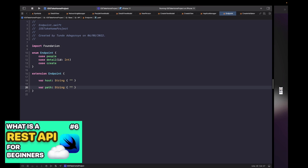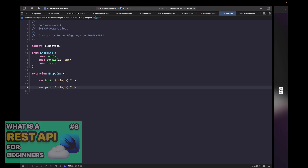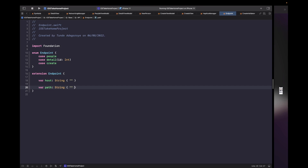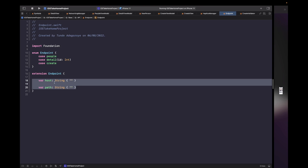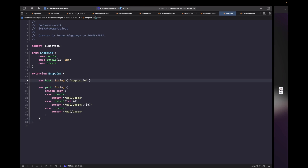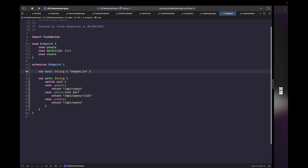This extension allows us to define the individual host and individual paths for each case within our enum. We can have the entire implementation of our API within this single file, making it easy to read and manage. We now need to fill out these two computed properties with the implementations for each case path. If you want to learn more about the difference between base host and paths, check out the 'What is an API' video in the SwiftUI take home course.